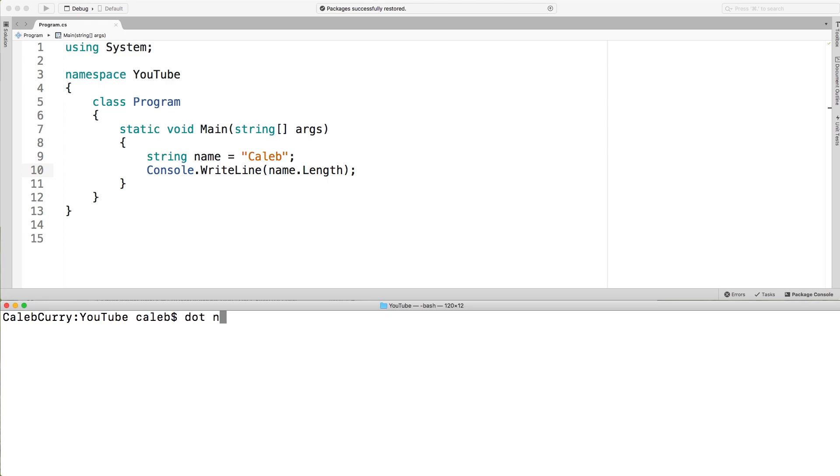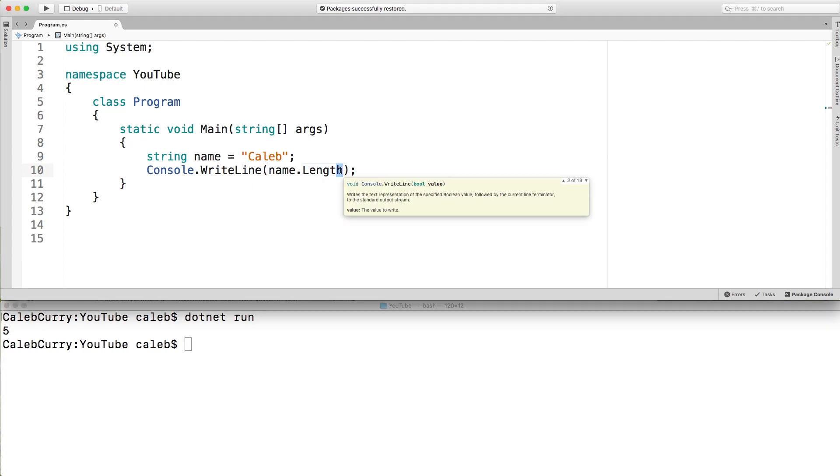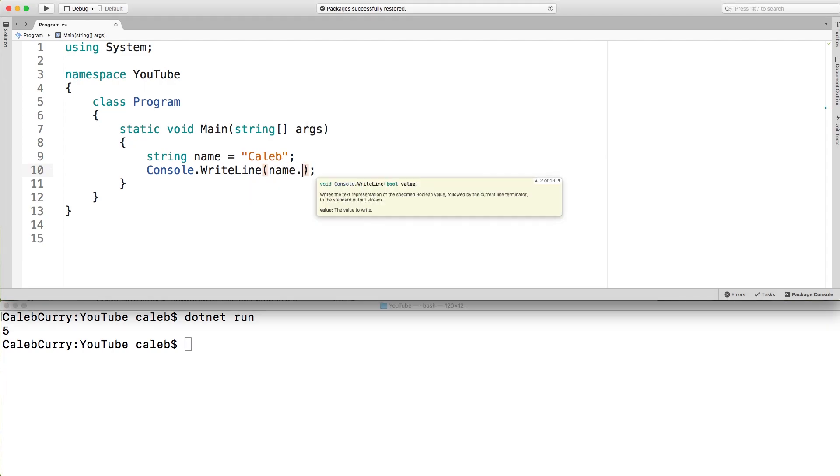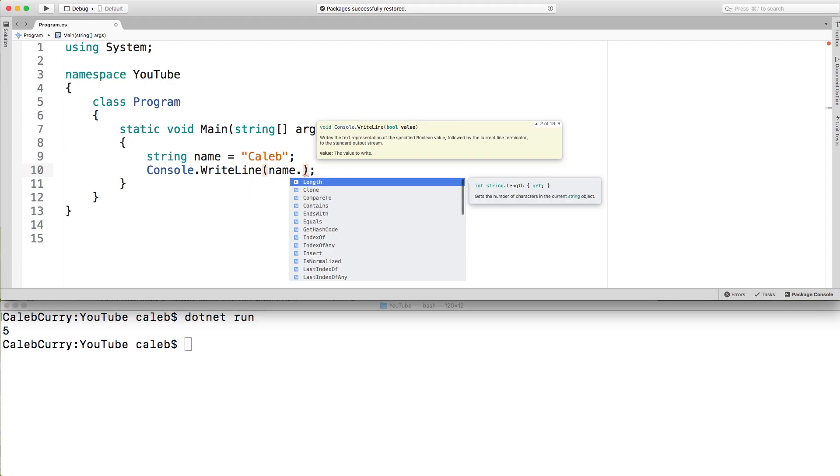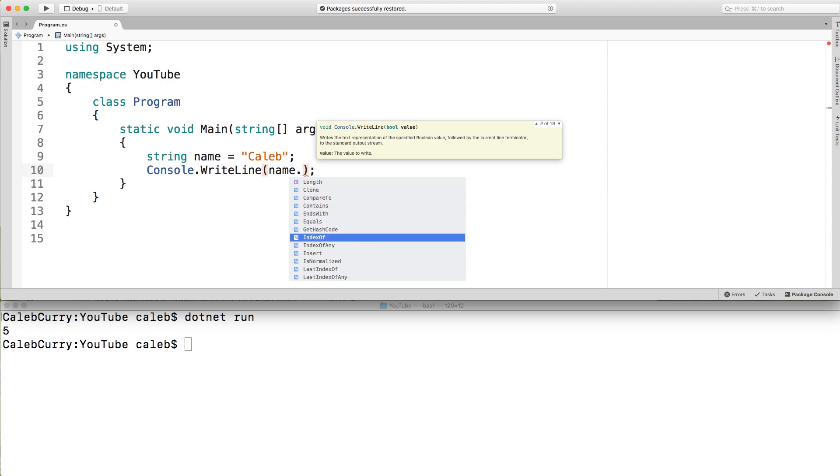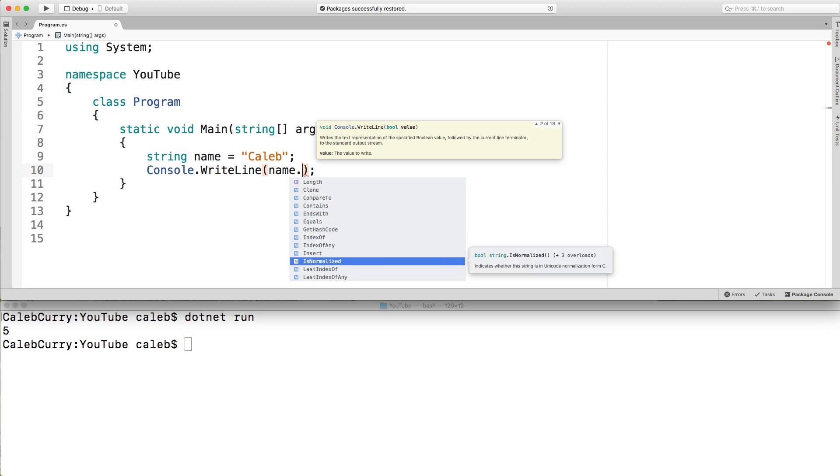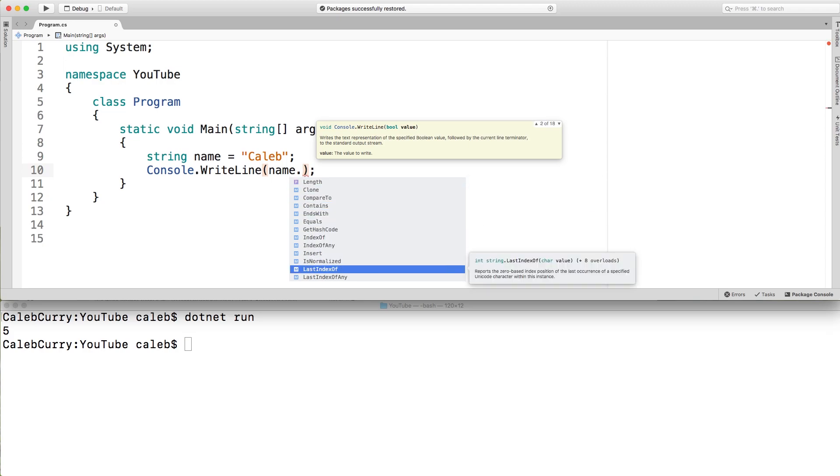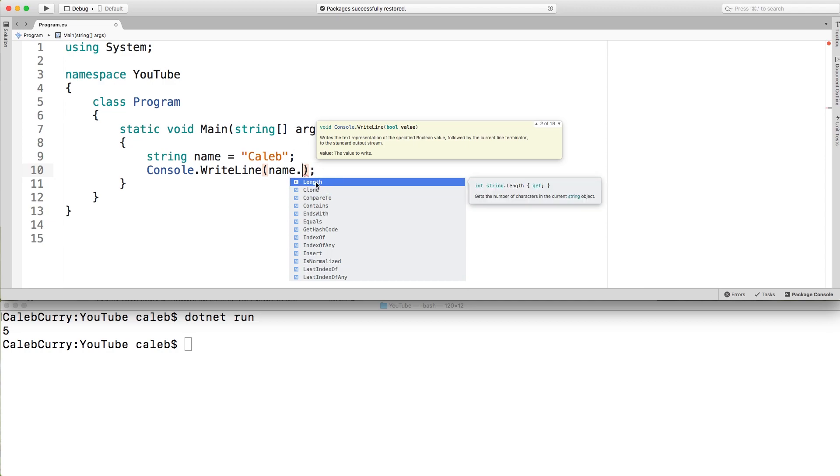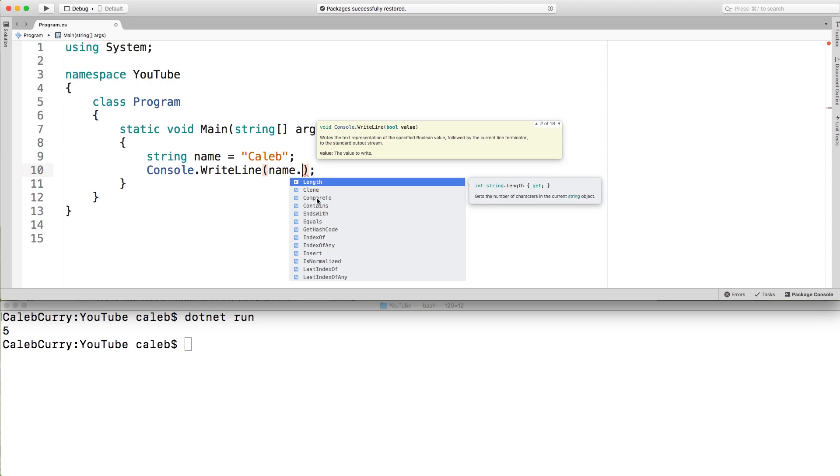So when we execute this, you can see we get the value five. It's the number of characters in the string. One, two, three, four, five. That is the only property. If you put that dot again, you can see that it's the only one with a little P on it. Most of the rest of these have Ms, which are methods, which will do something for us. When you call a property, you just leave the name as is. But when you have a method, you have to put parentheses after it.